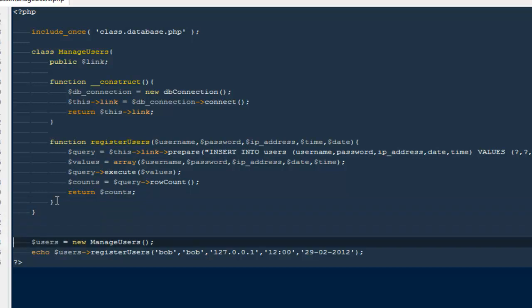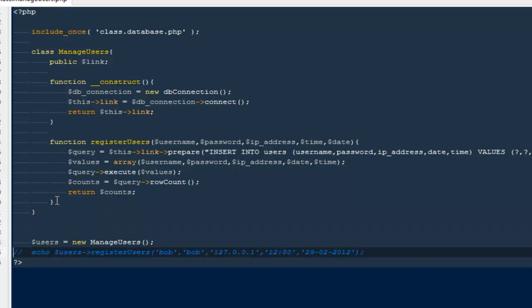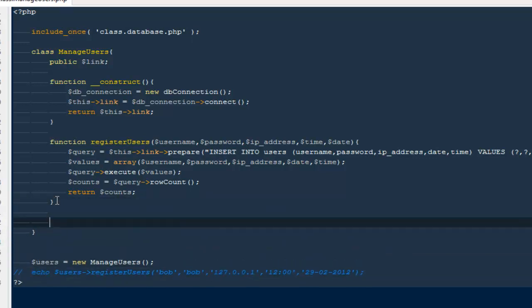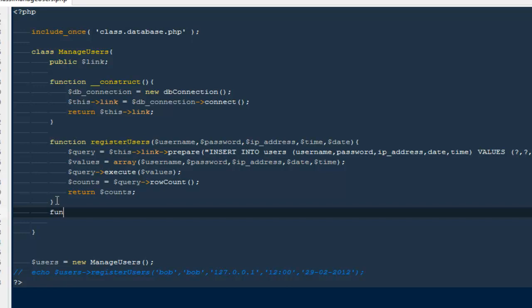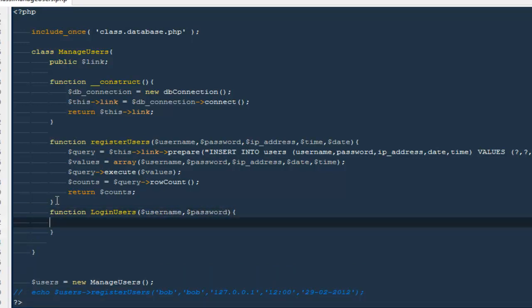So what I'm going to do is comment out this particular line, and out here I'm going to create one more method. I'm going to name this login users. Every time you want to log in a user, we need their username and their password — these are the only two things we require in order to log in any user.